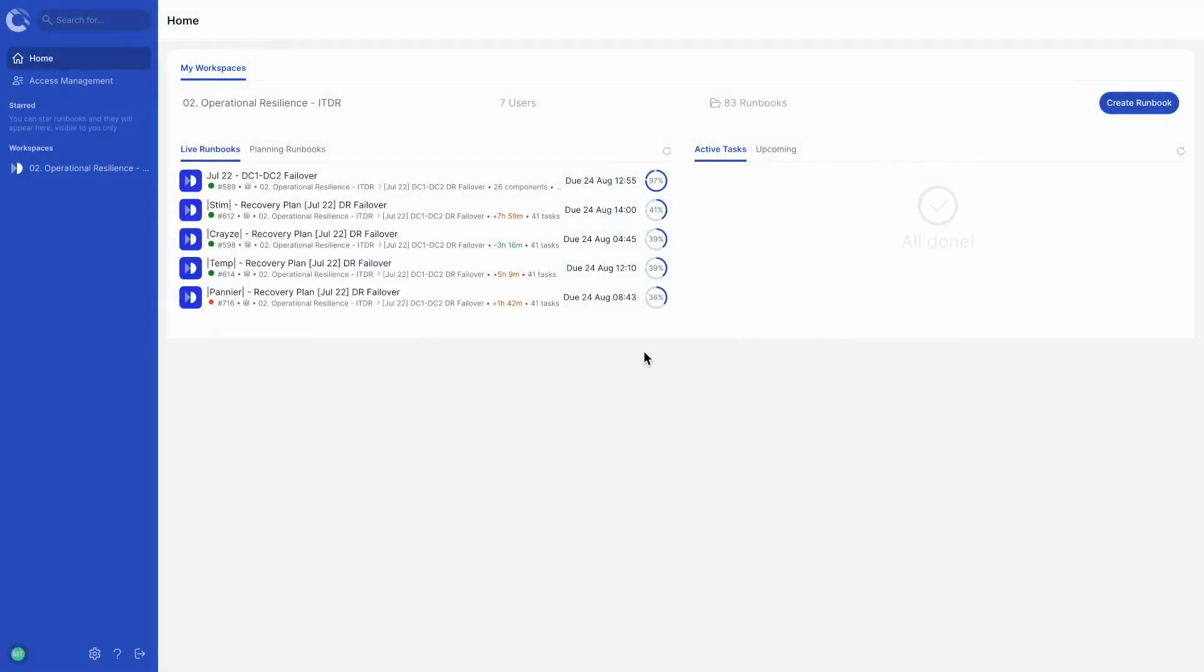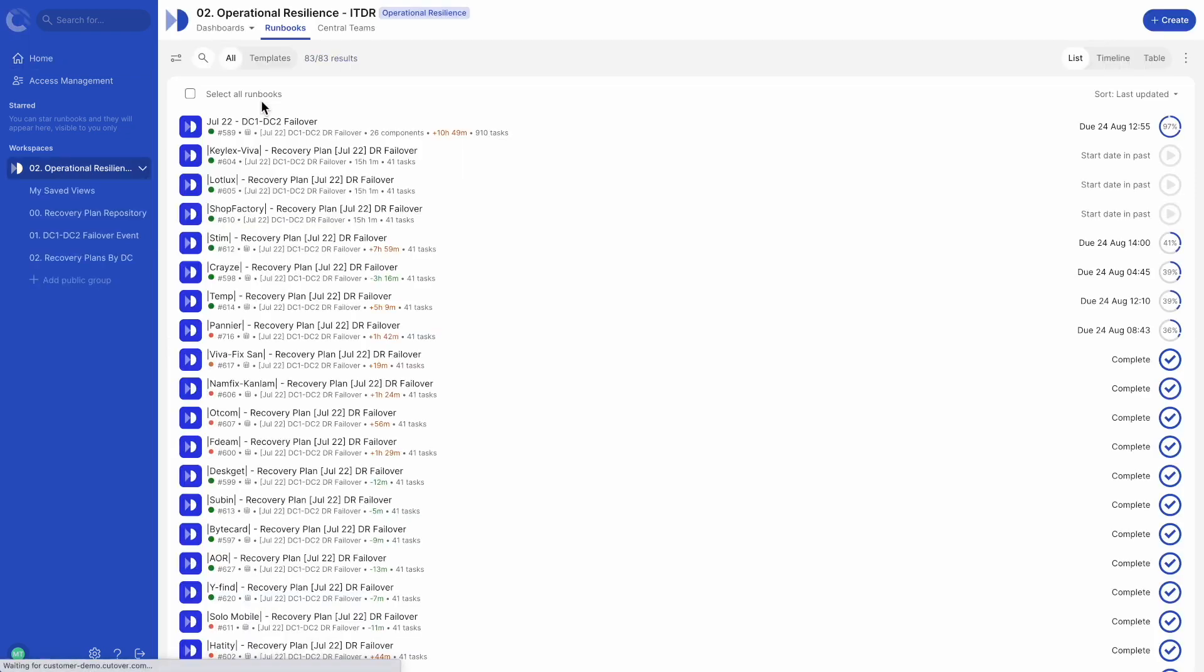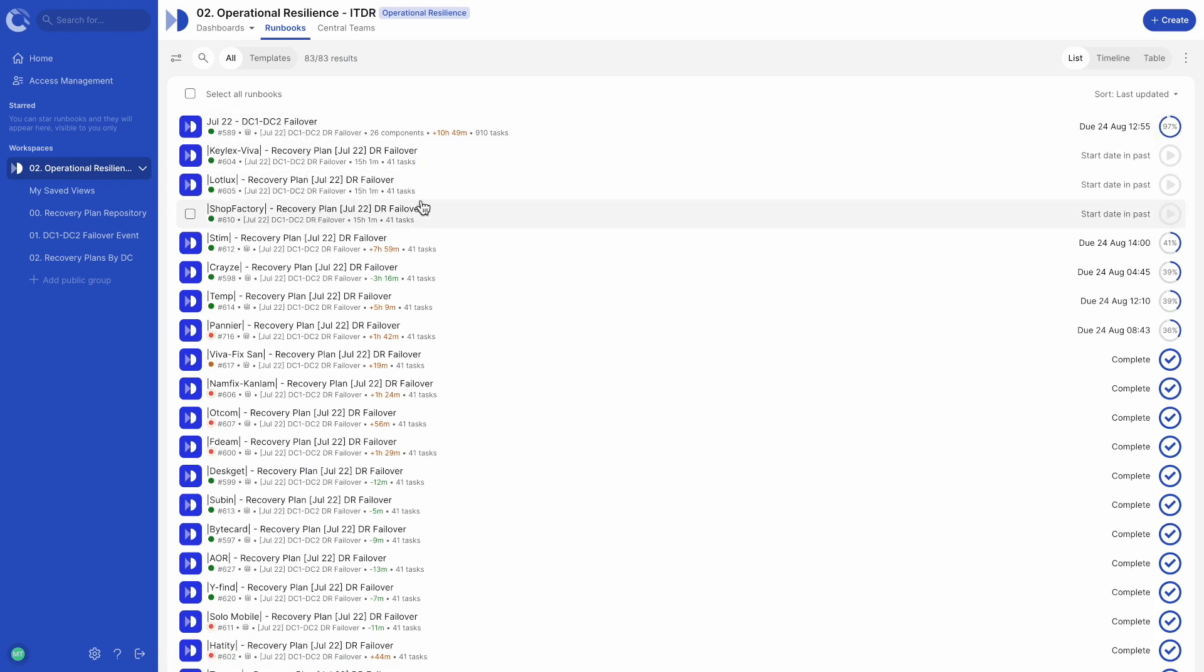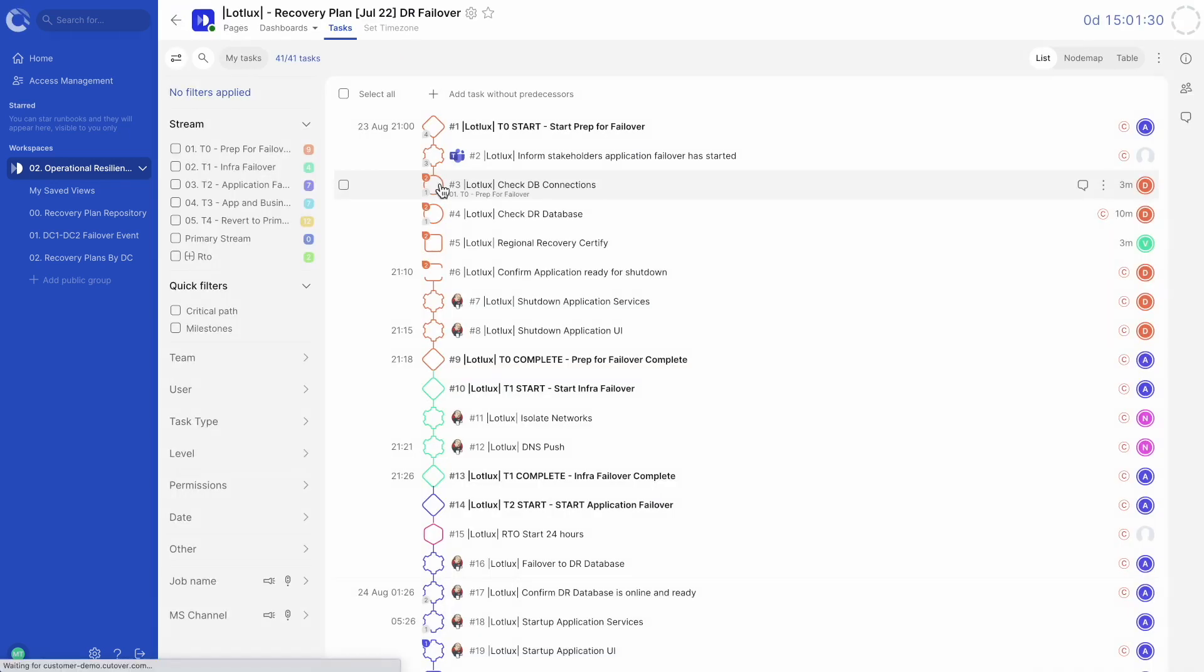Welcome to the Cutover homepage. Select your workspace from the navigation bar or from My Workspaces. This will take you to a list of runbooks created within that workspace. Let's go ahead and choose a runbook to look at.